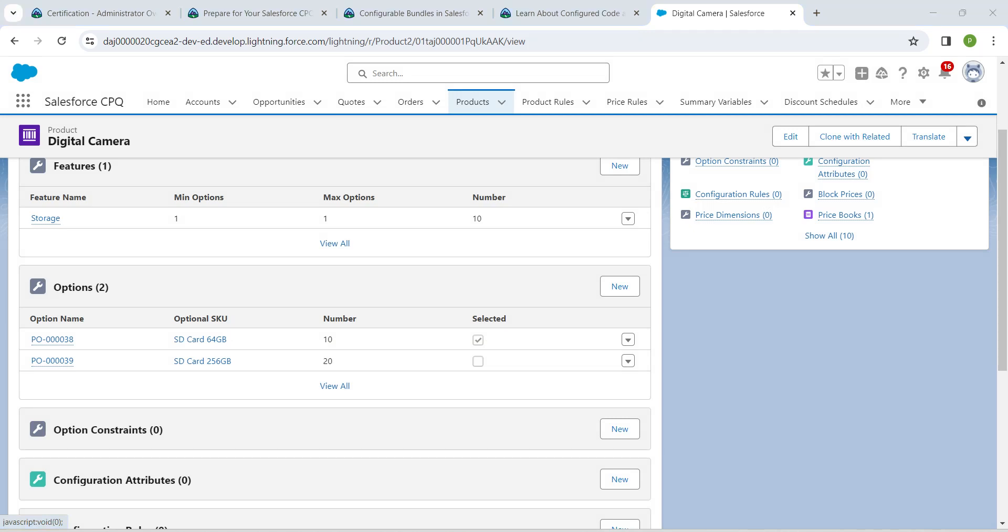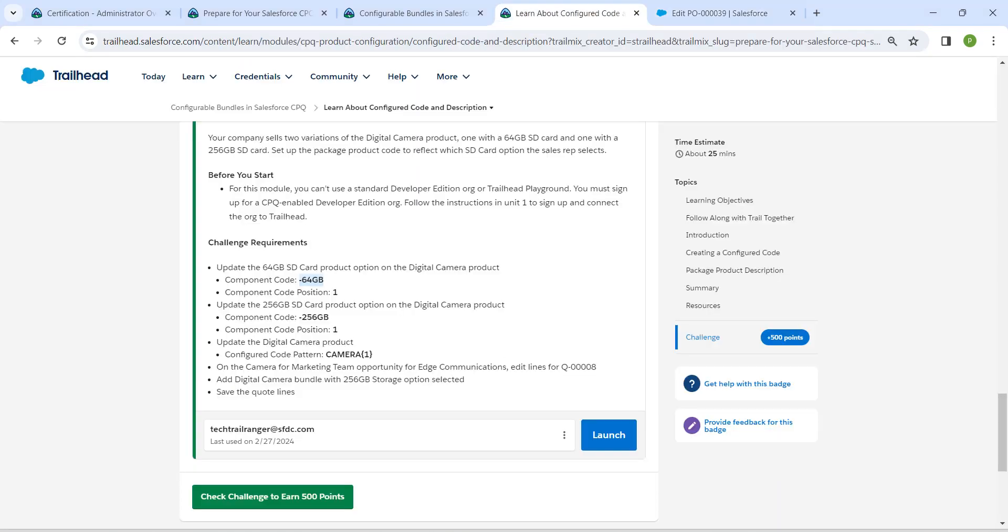Now click on edit next to SD card 256GB. Let's make an update right over here. Just copy this and scroll down.